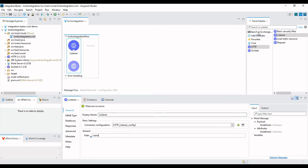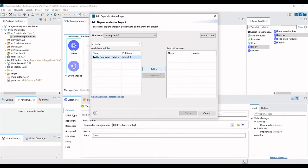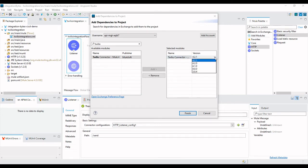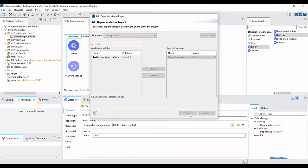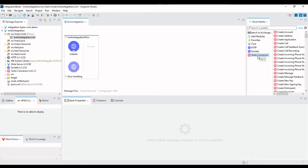Now we need to add the Twilio connector. Search for it in Exchange by clicking the Search in Exchange link in the Mule Palette. Search for 'Twilio' and you will see the Twilio Connector Mule 4. Select it and click Add. Choose the version — we are using the latest, which is 4.2.1 — then click Finish.